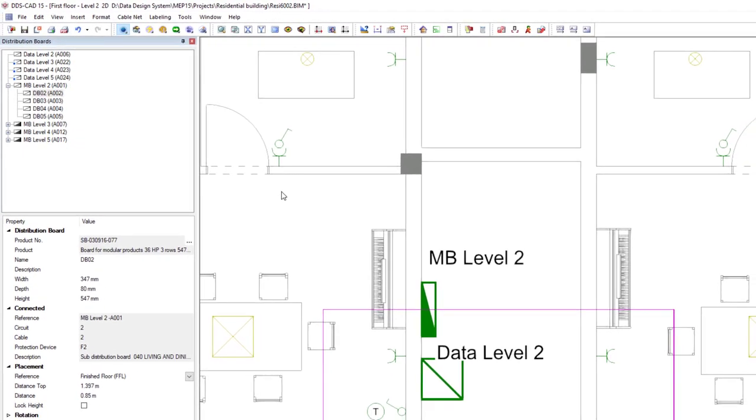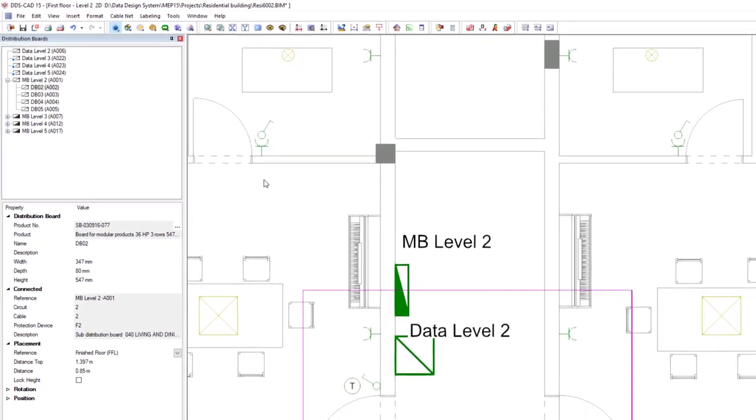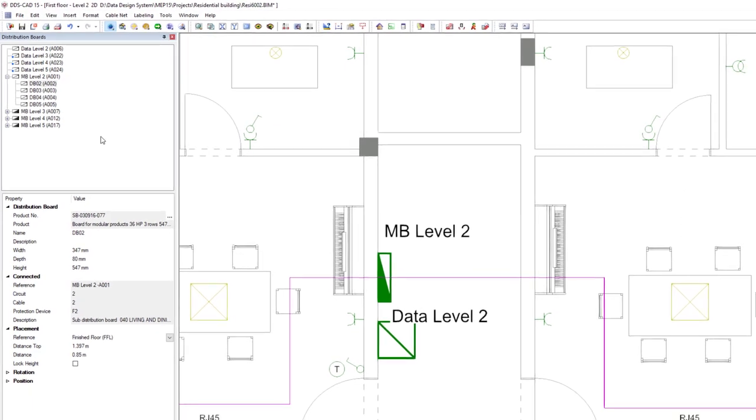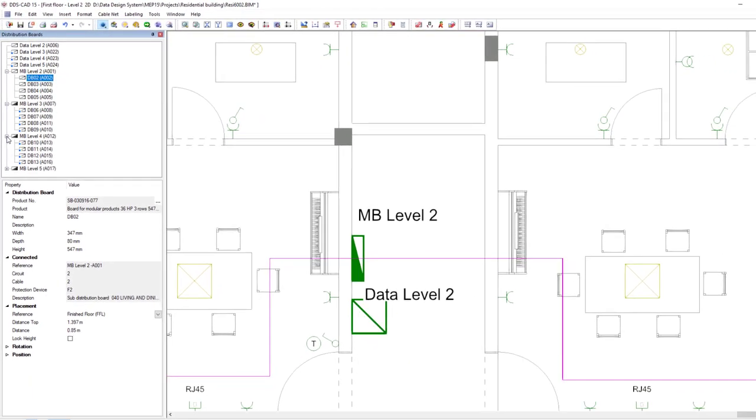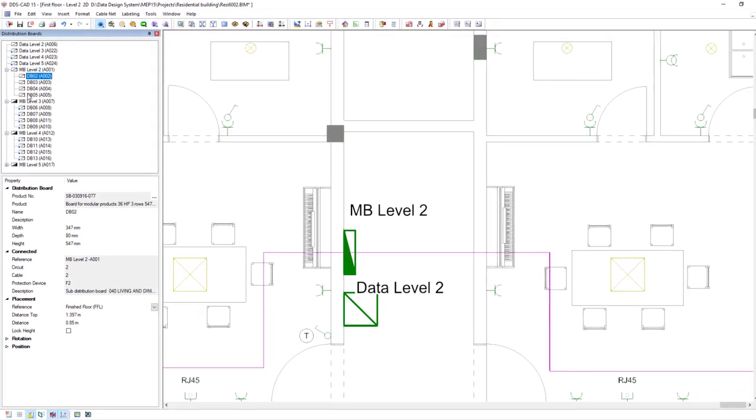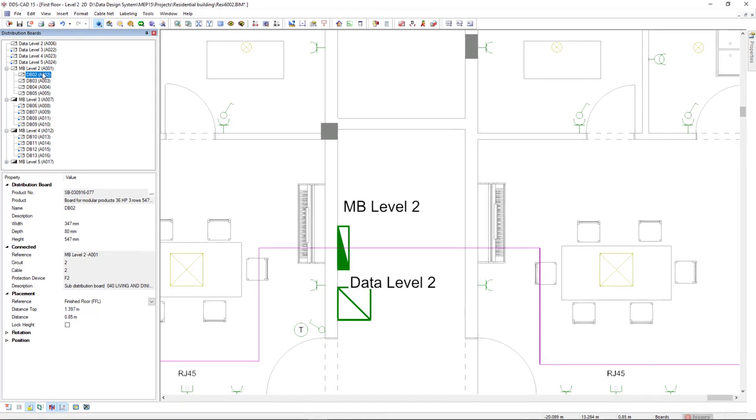DDSCAT15 comes with a brand new distribution board manager for its electrical discipline. All boards inside a project are now directly available in the new dockable dialog.